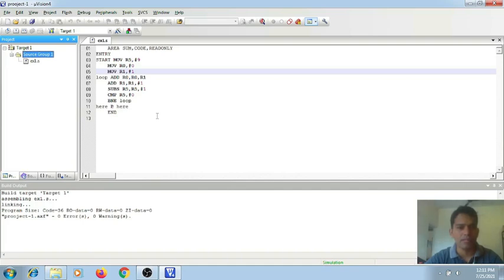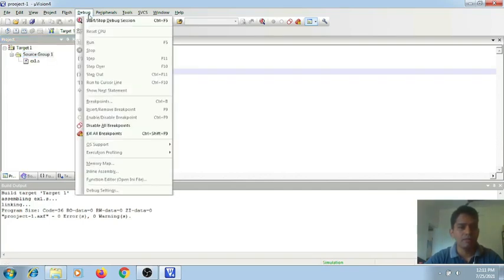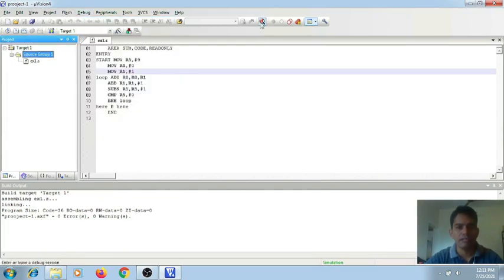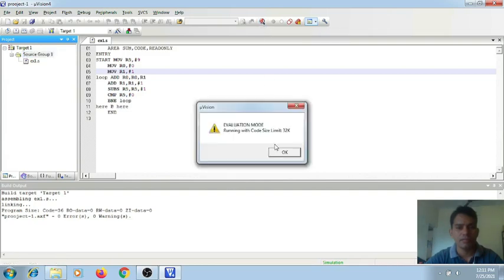Now I go for Debug menu, then Start or Stop Debug Session. Or else there is a shortcut icon here. So if you click on this, it will show a limitation window — that is, only 30 kilobyte source code is allowed. So click on OK.